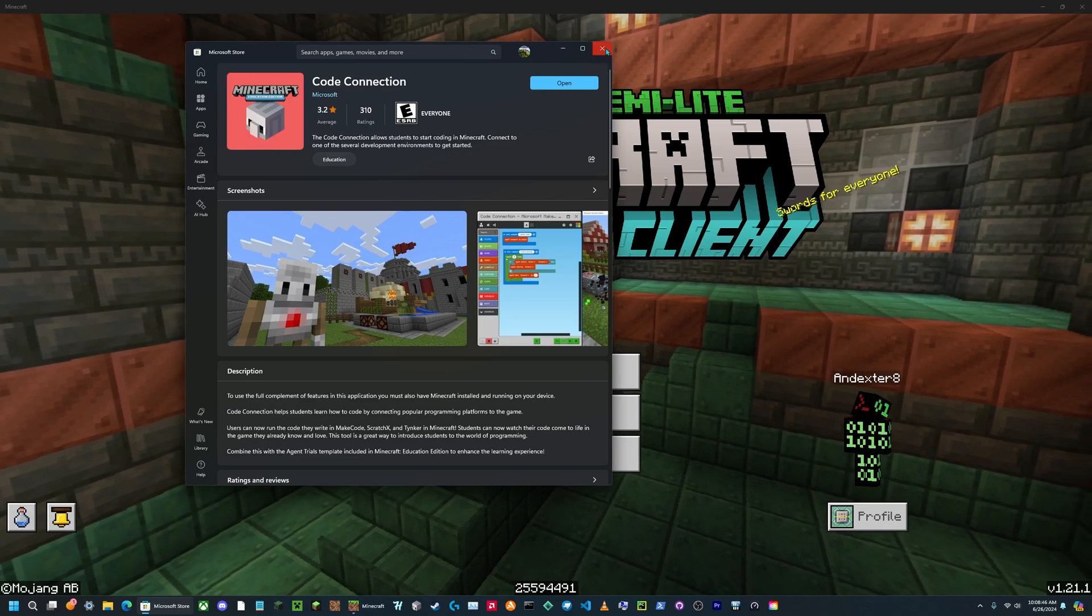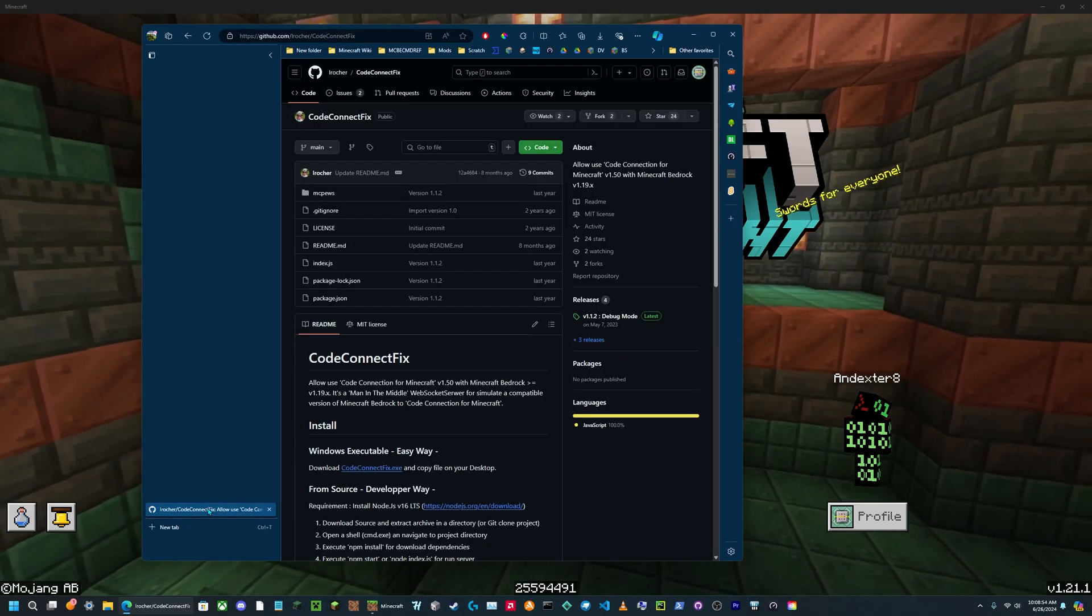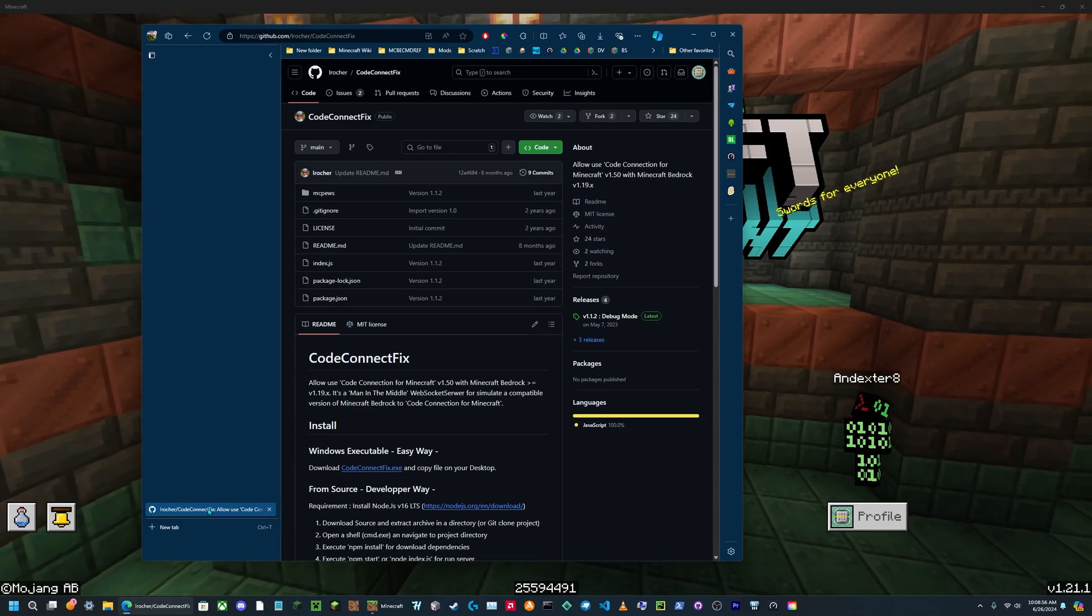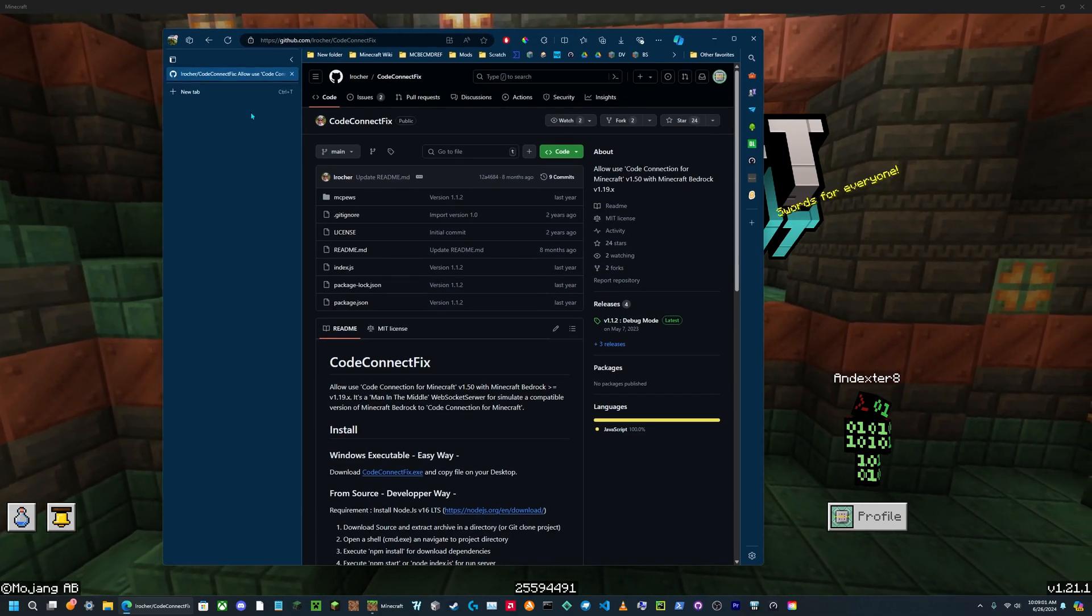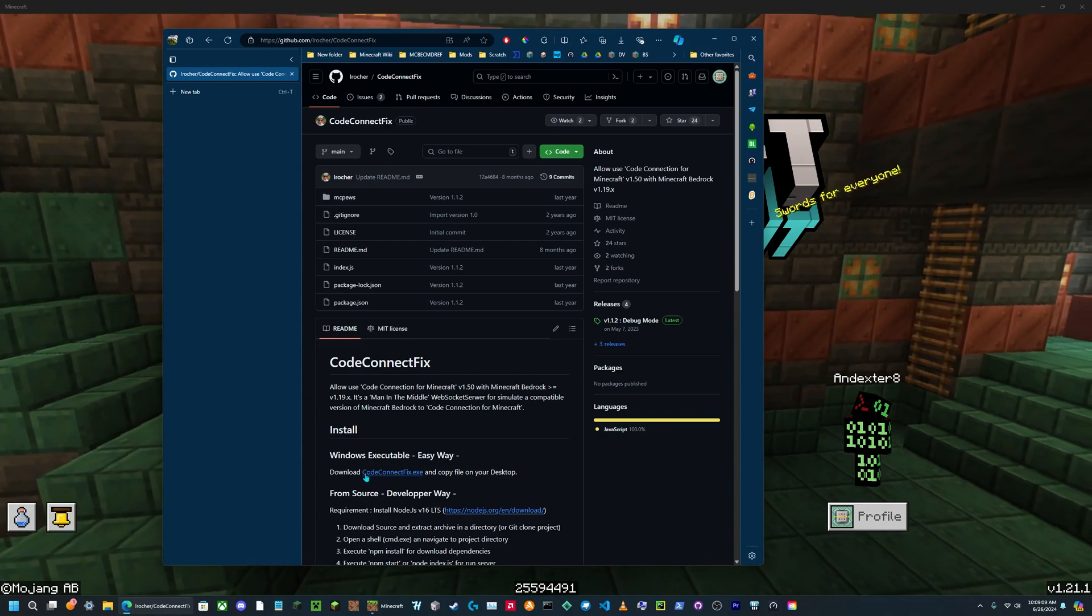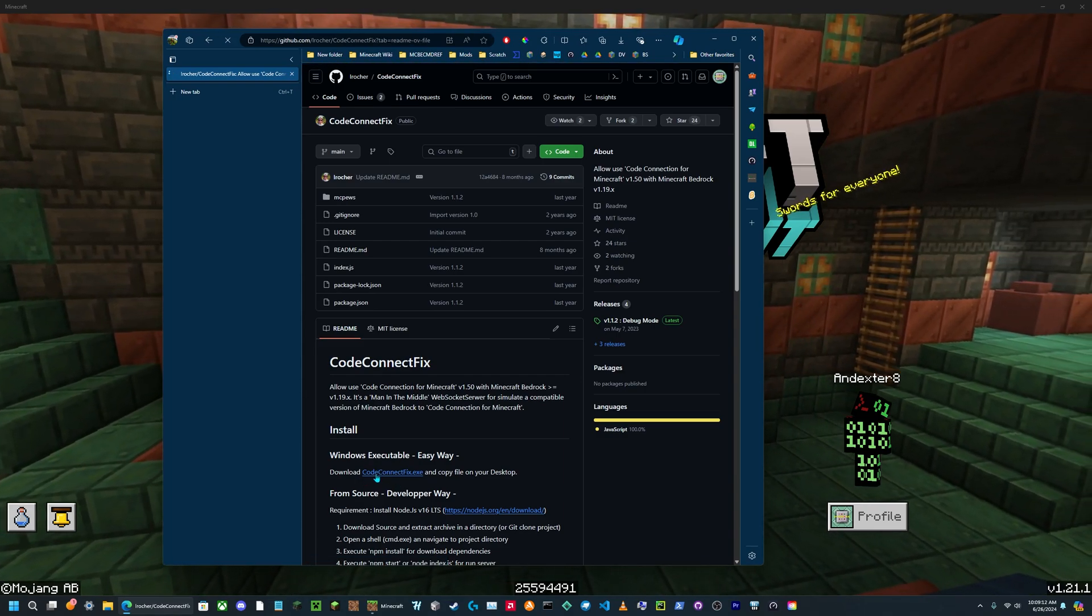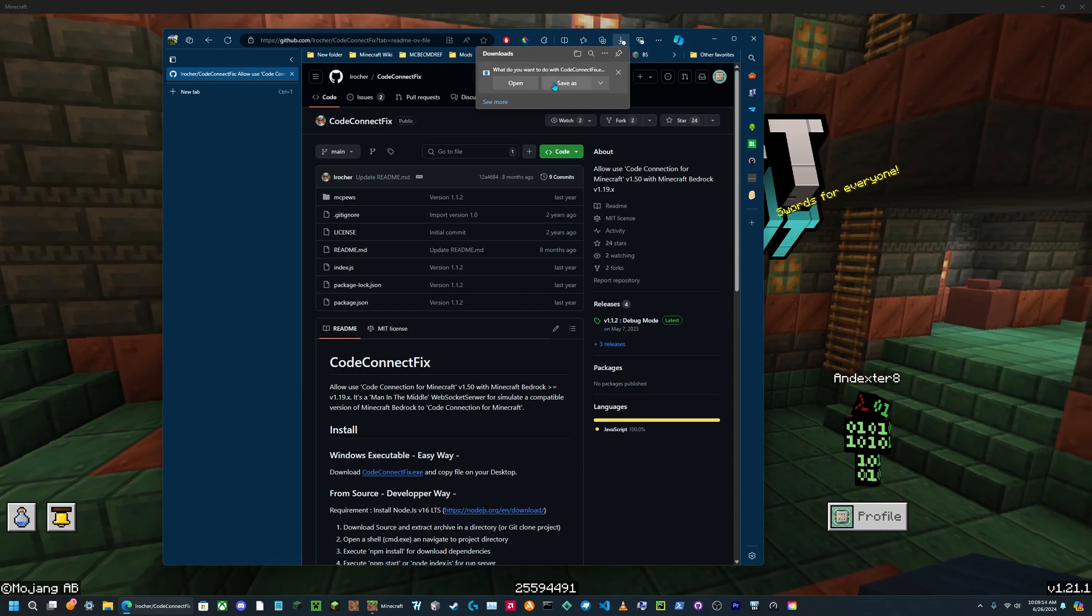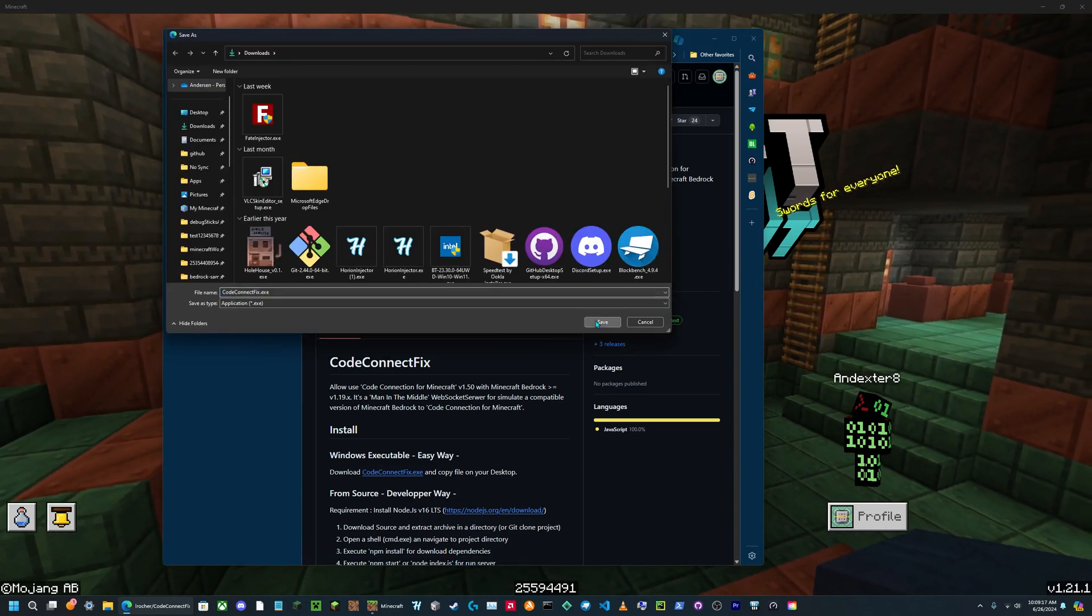You're going to need to install this on your Windows 10 or 11 device. Now you have everything you need if you're going to do version 1.18 or below. But if you're doing a version later than that, then you're going to need CodeConnect fix, which will also be linked down below. You will go on the github and you'll see this link right here. That's the one you download it from.